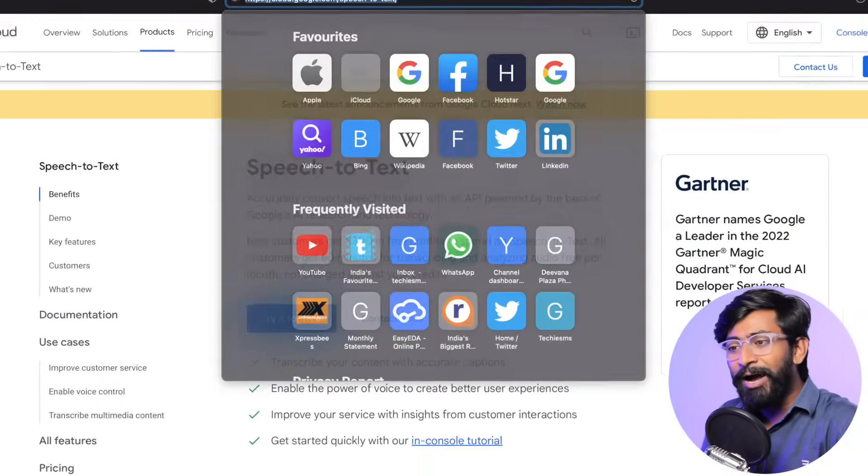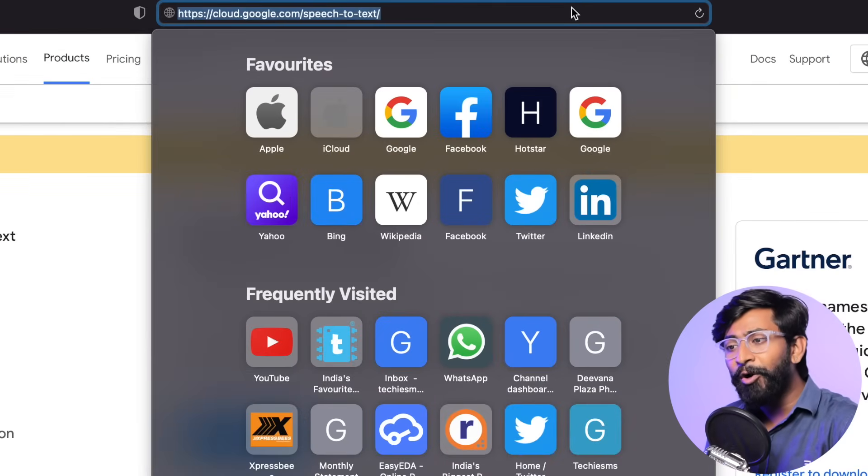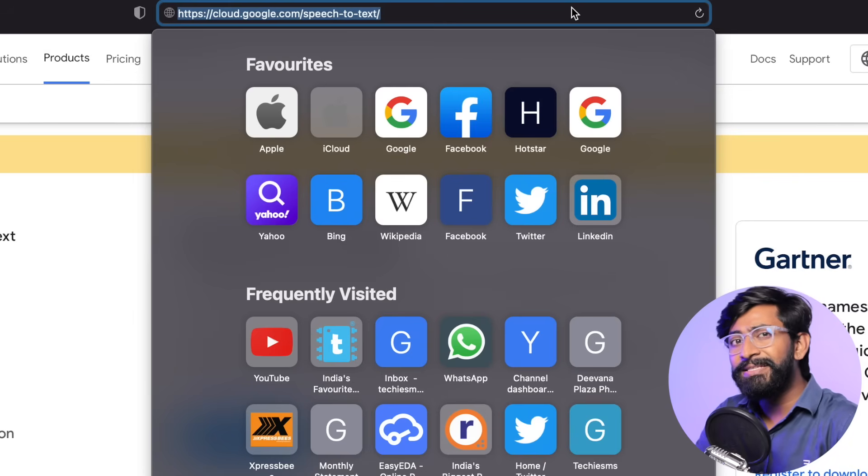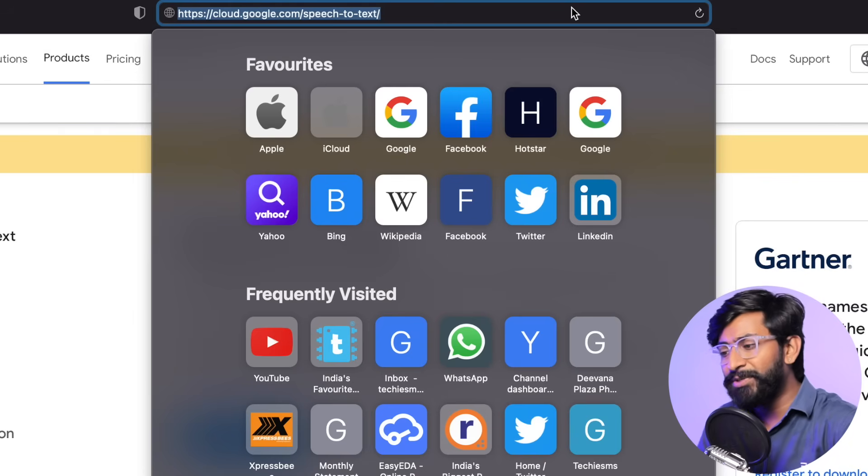The first step for converting speech to text is to get the API key for Google Cloud. Go to cloud.google.com/speech-to-text — I'll leave the link in the description. Here you need to log in with your Google account.